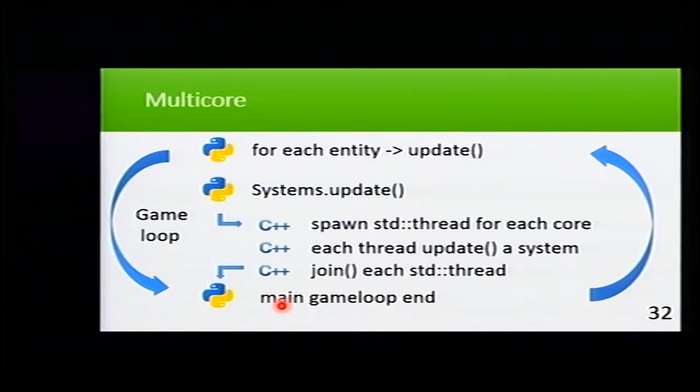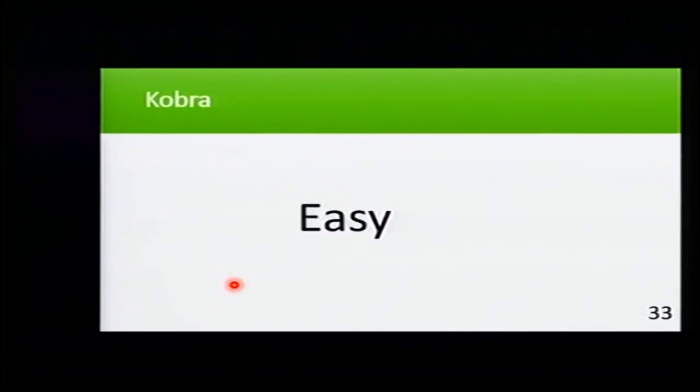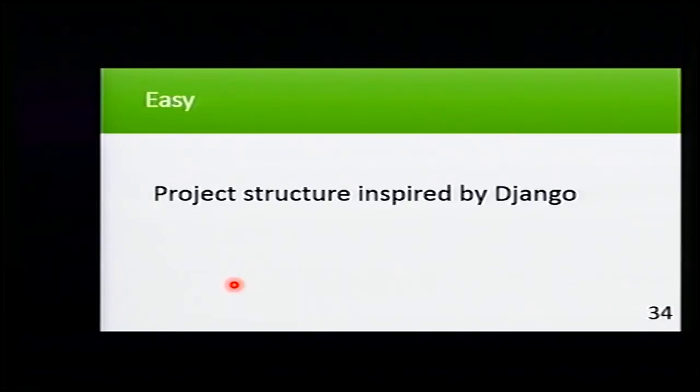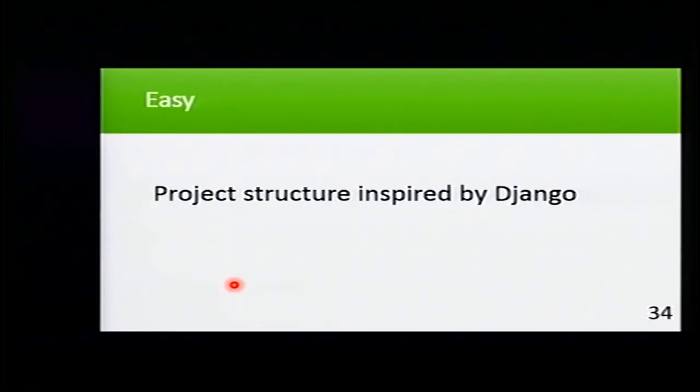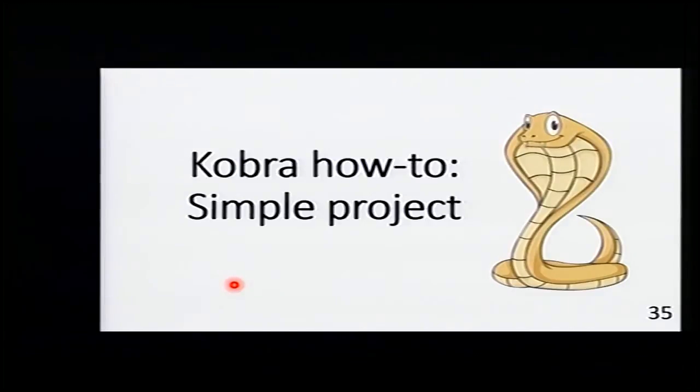And we can go back to Python without breaking anything of the GIL. This runs over and over on the game. Cobra is easy. Why is it easy? I was inspired by Django to make this framework. I'm going to explain now a little example of how to make a simple project with Cobra.